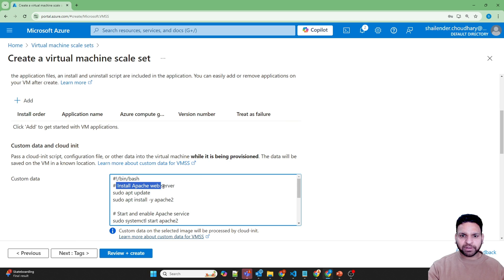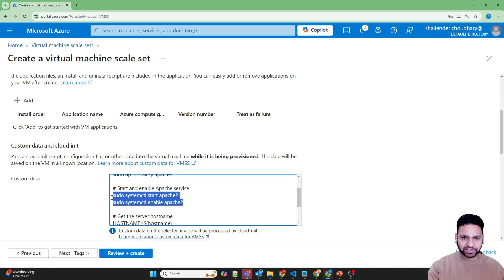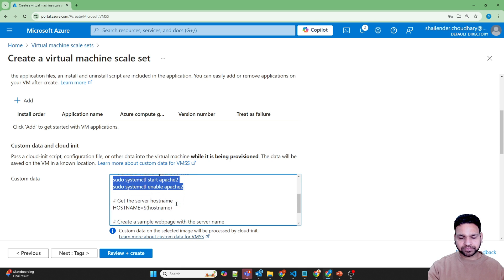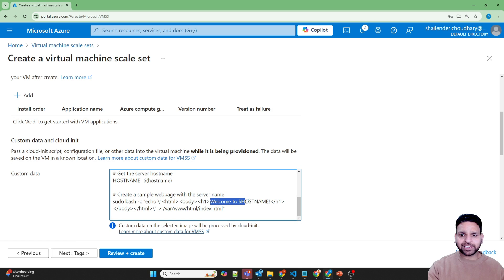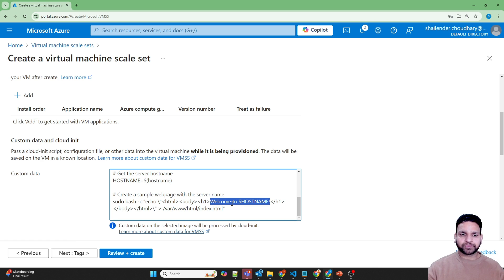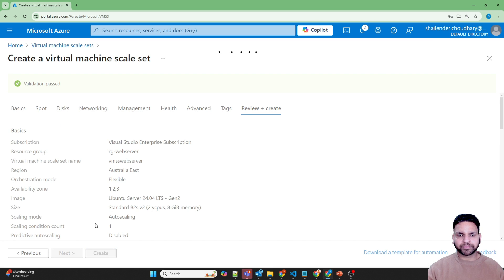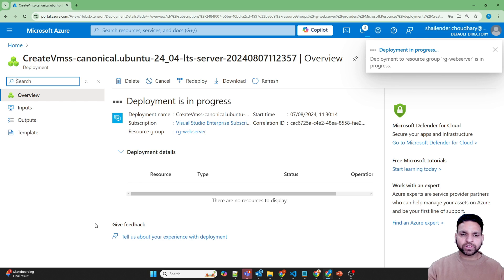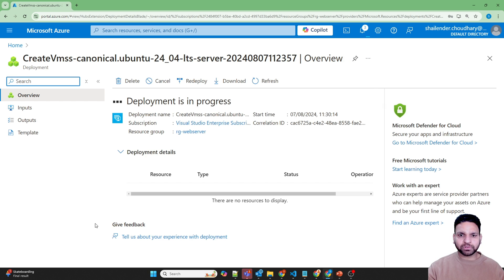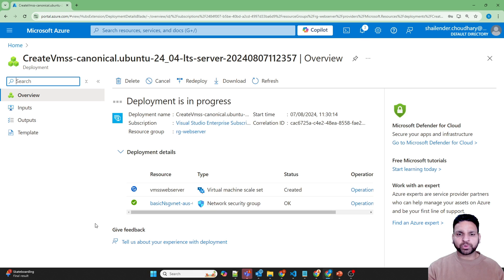What the script does is install the Apache web server using the apt command, then restart the service and enable it, and create a web page that says 'Welcome to' plus the hostname. So whenever we hit the public IP of the load balancer, we'll know which server is serving the request. Review and create, then create. This will take a few minutes because two virtual machines will be created and the post-deployment custom script will run on both. I'll pause the video and come back once it's done.